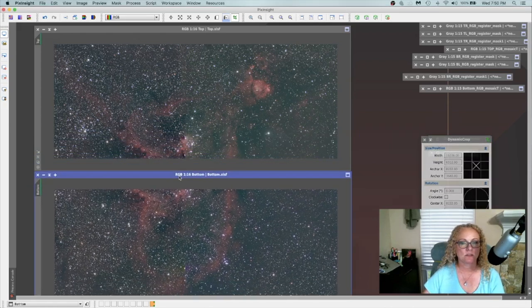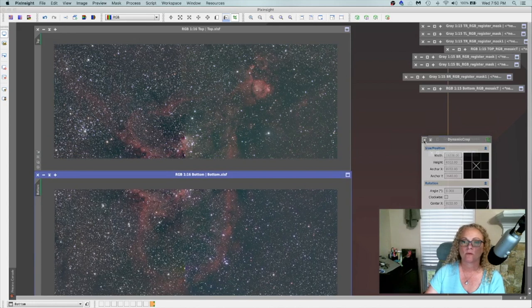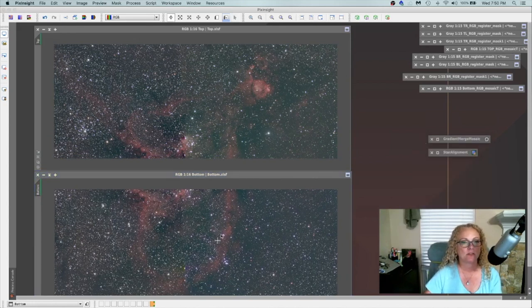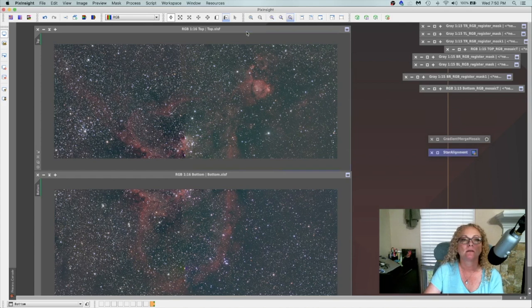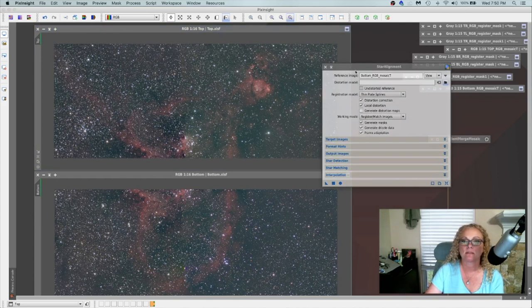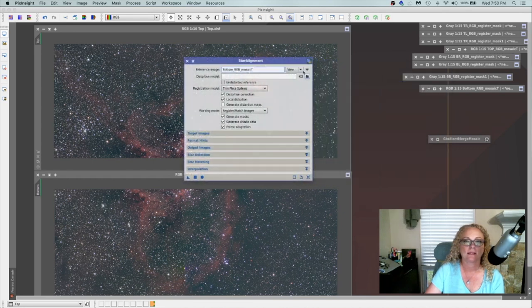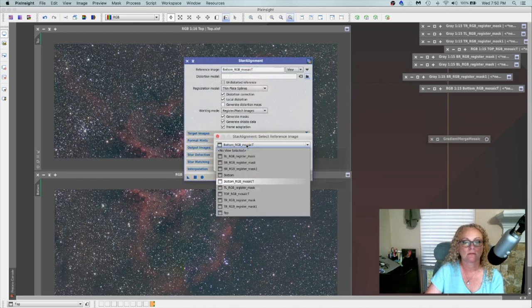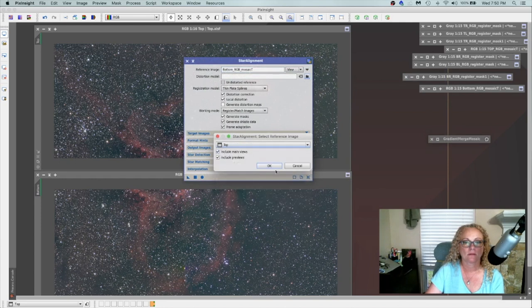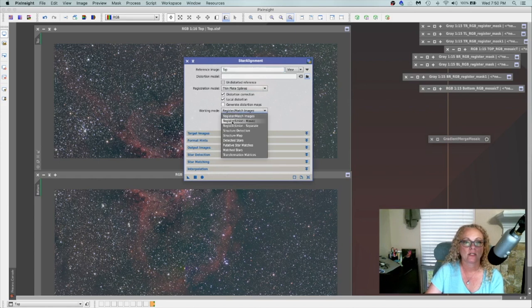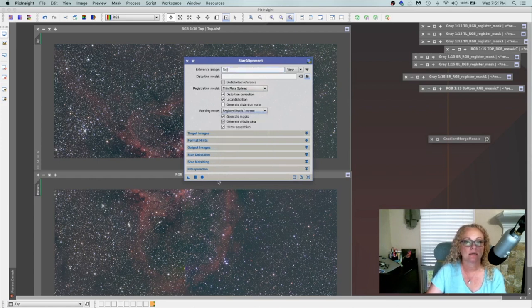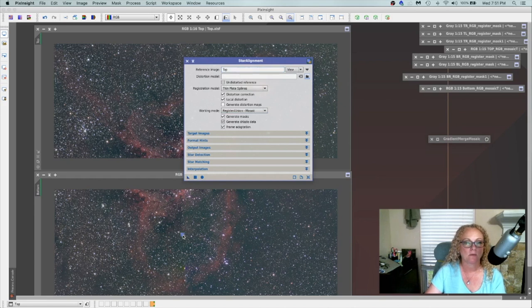All right, so now that I've got some nice square edges on these images, what I will need to do is to create a template image for these to align to. And then we will do a full star alignment. So let's grab this first one and go back to star alignment. And let's select the view as our top. Say OK. We'll still use the thin plate spline. And we're going to change this back to Register, Union, Mosaic. And this is for us to do our template. And now that since I'm using the top as my reference, I grab a new instance and bring it down to the bottom and let it process.